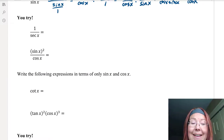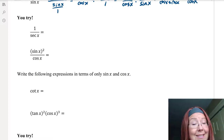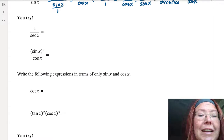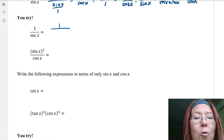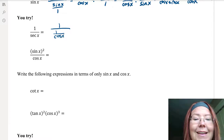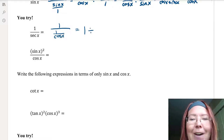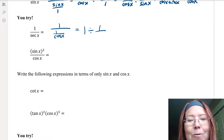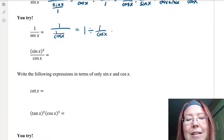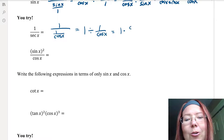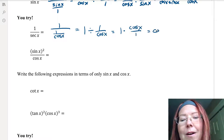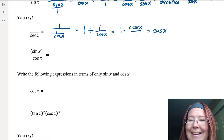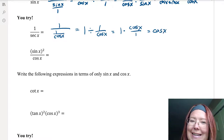We're back. For 1 over secant x, we rewrite secant x as 1 over cosine x, giving us 1 over 1 over cosine x. Rewriting with a division symbol: 1 divided by 1 over cosine x, which equals 1 times cosine x over 1. So 1 over secant x equals cosine x.